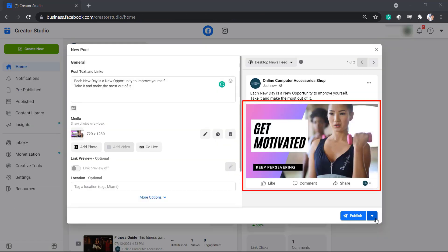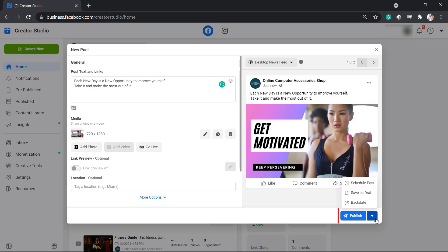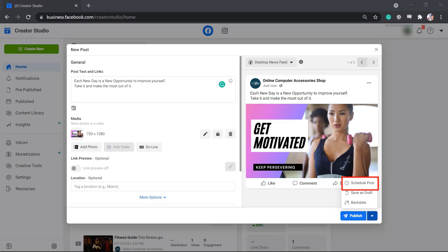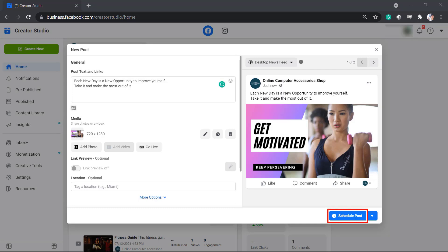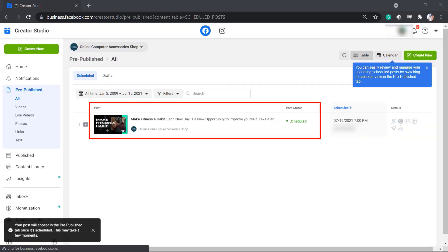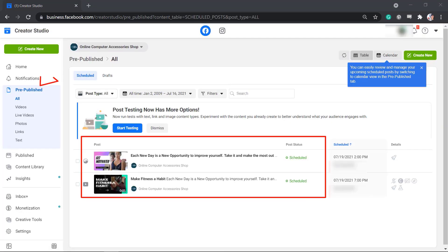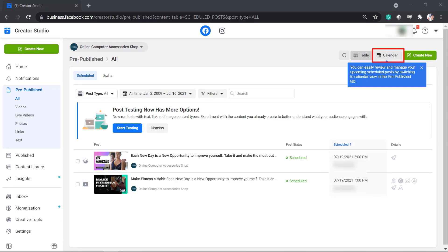When posting content with an image, you can schedule the content in this section. Instead of using the Publish button, click on the drop-down arrow and choose Schedule Post. Then set the date and time to share this content, then click Save. Now you can click on the Schedule Post button. The scheduled content will be placed under the Pre-Published menu on your Creator Studio, and you can view the scheduled posts in the calendar view.